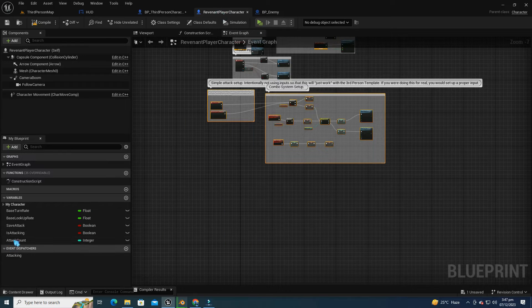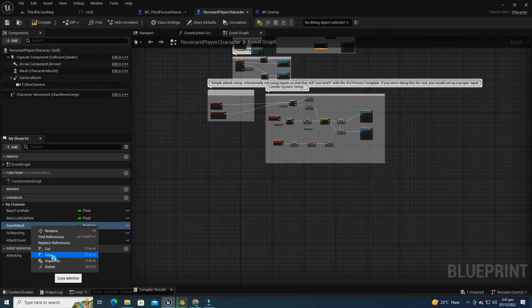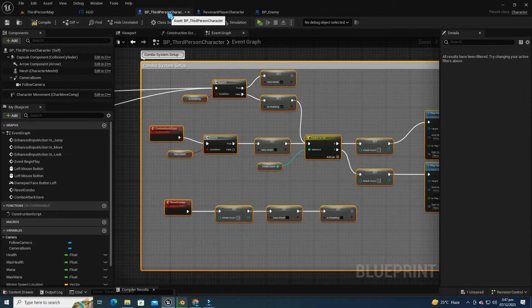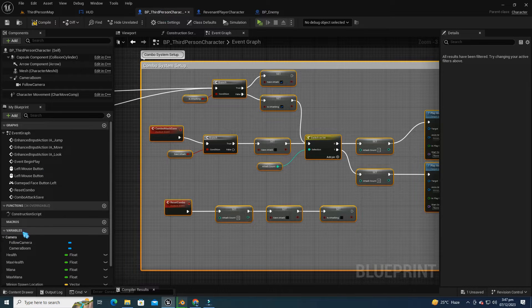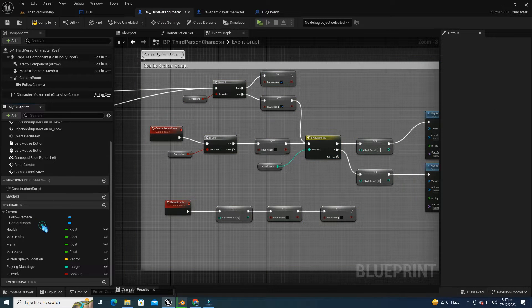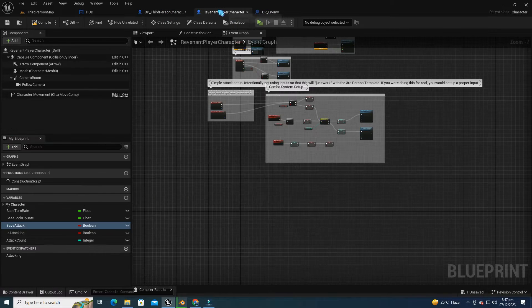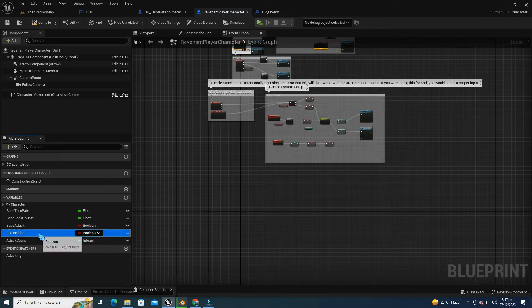Now, return to the Revenant Player Character Blueprint and copy the variables used in the combo attack logic. Head back to the third person character Blueprint and paste the variables here. Now, repeat the process for the remaining variables.